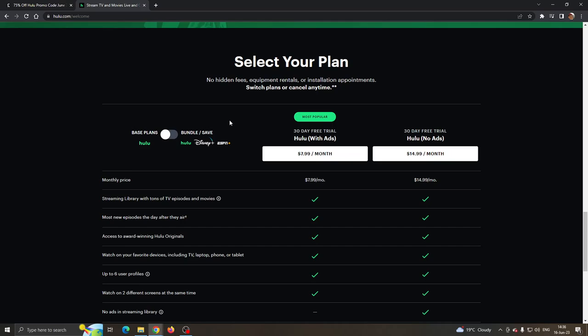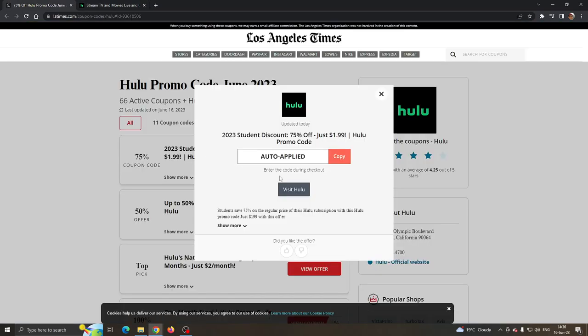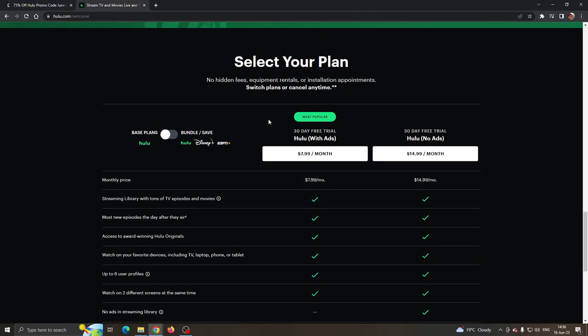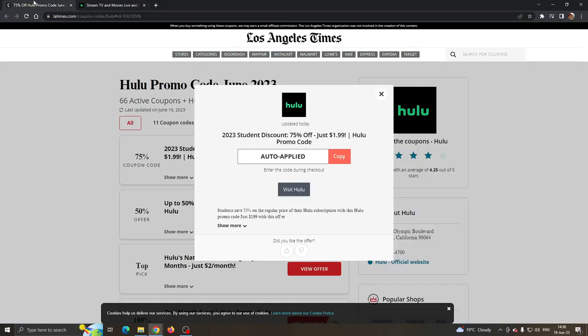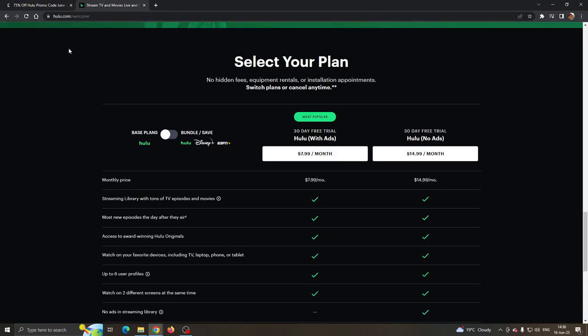Click on the coupon code area and then you have to enter the code. We're going to be using this code right here which is auto apply. You want to use this code and type it in exactly as it is - auto slash applied. After entering the code into the page, you can proceed with your payment and you will get 75% off as if you are a student.